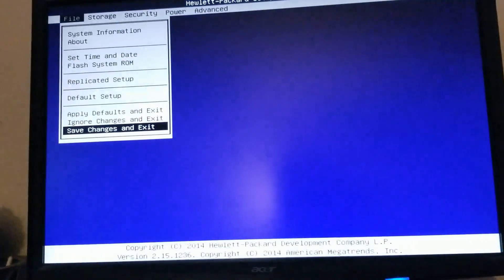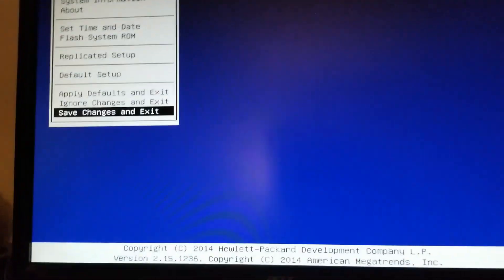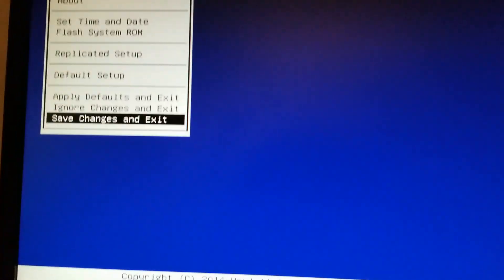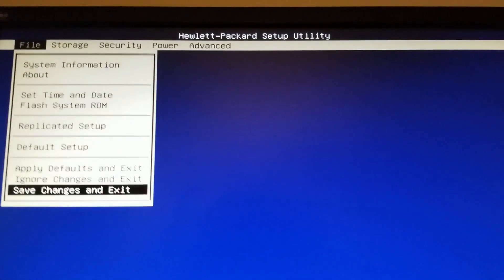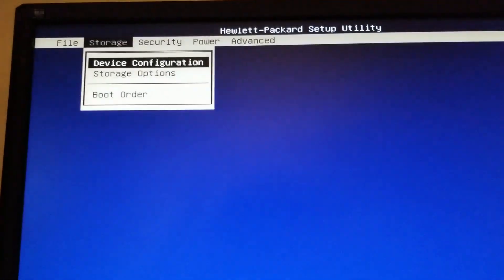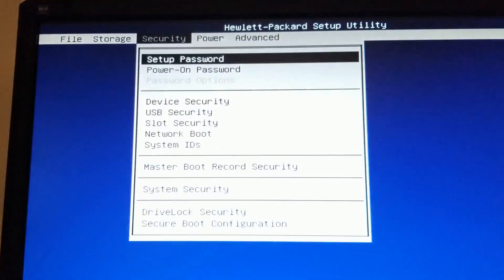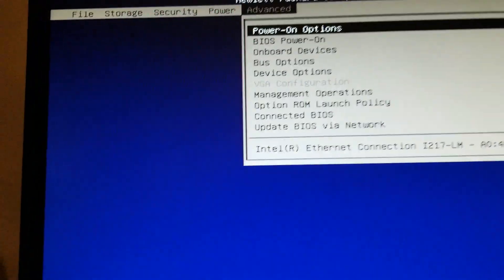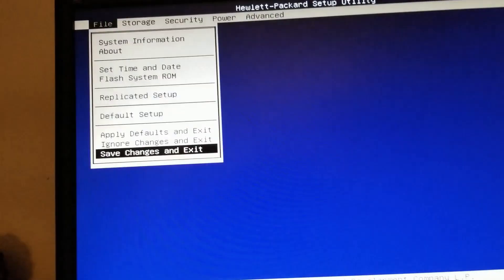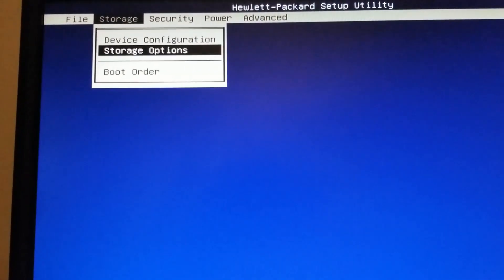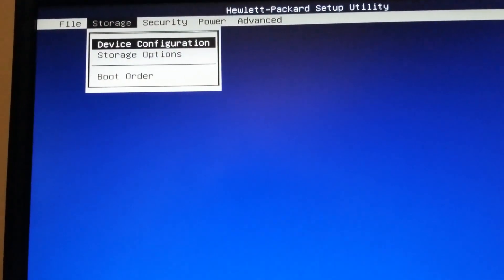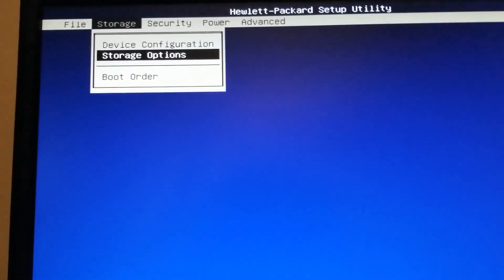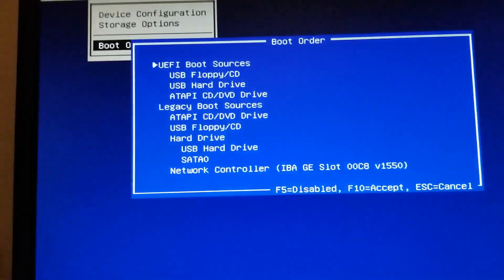Press F10 to enter the BIOS. Now I'm in the BIOS so I'm going to show you how to change the boot order. Boot order is right there.